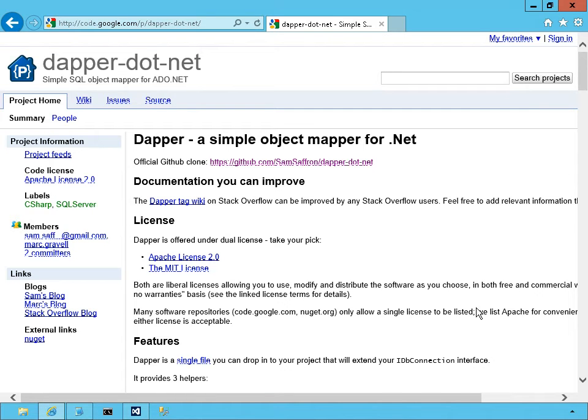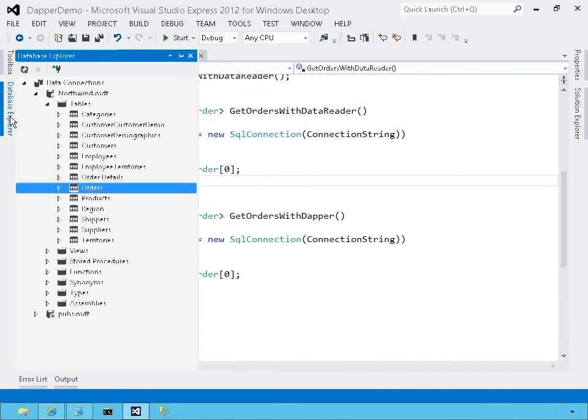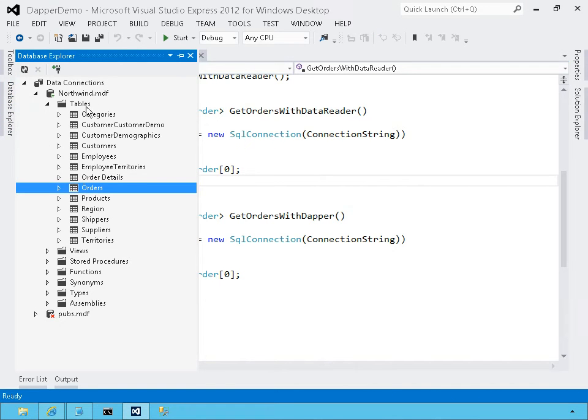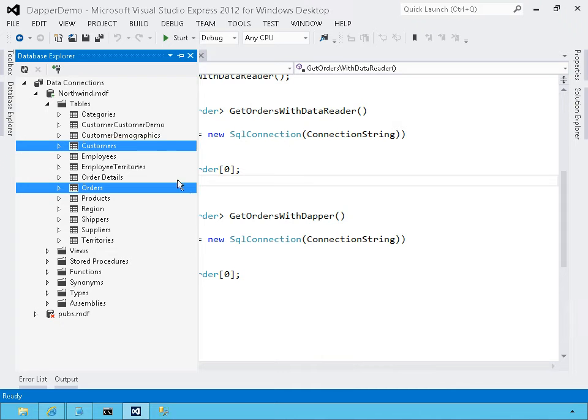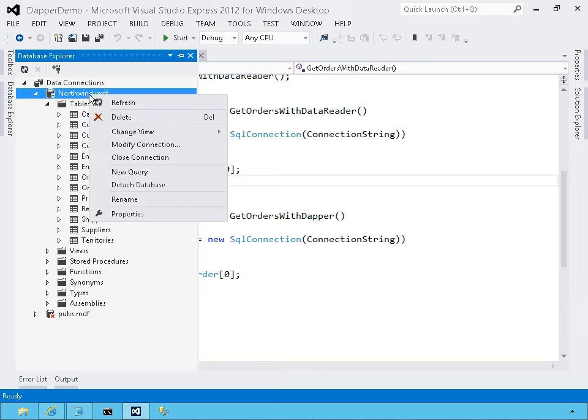So first, let me introduce the application that we're going to use to try out Dapper. To try Dapper, I'm going to use the Northwinds database. And in particular, I'm going to use the orders and the customers table to pull data out and display it in a simple WPF application.